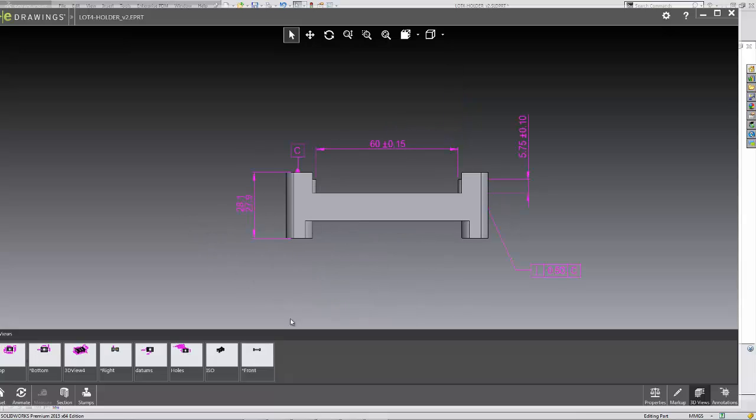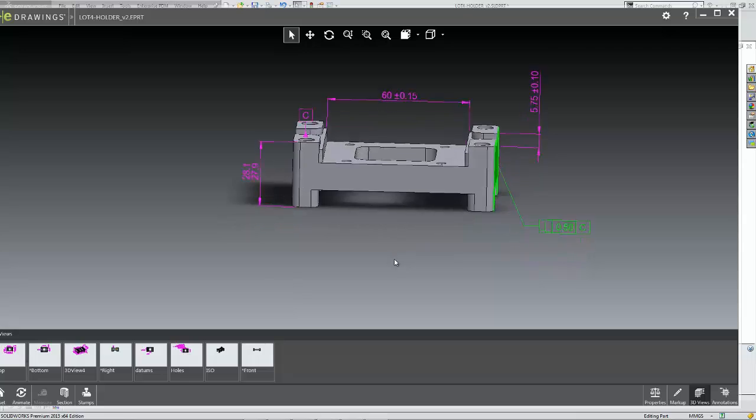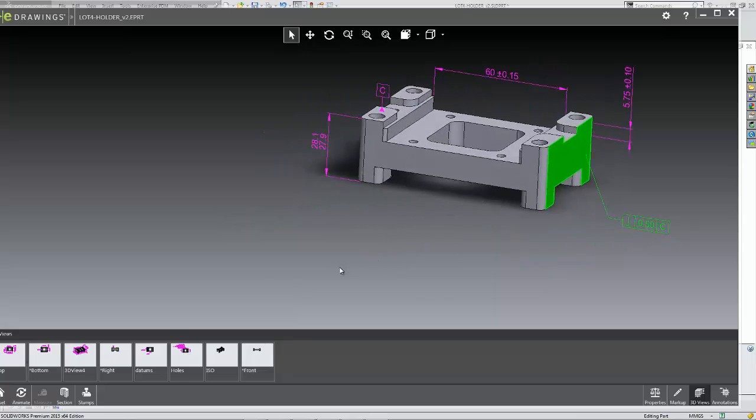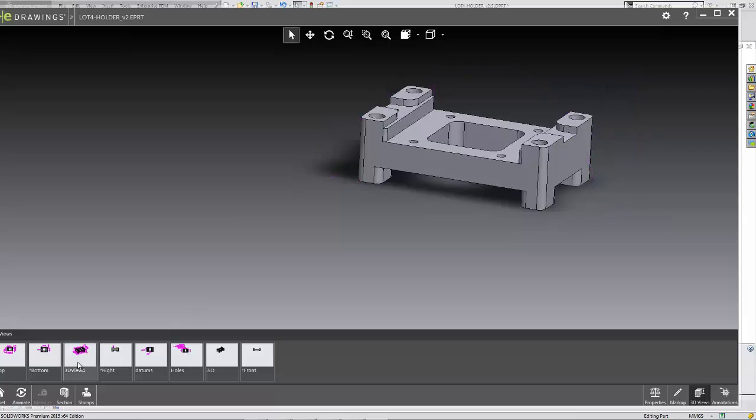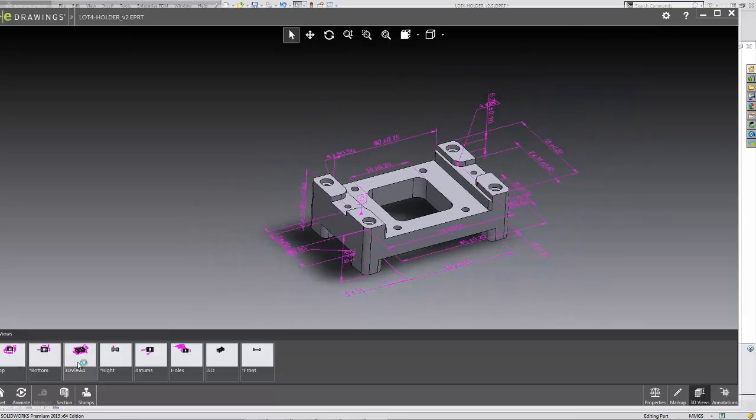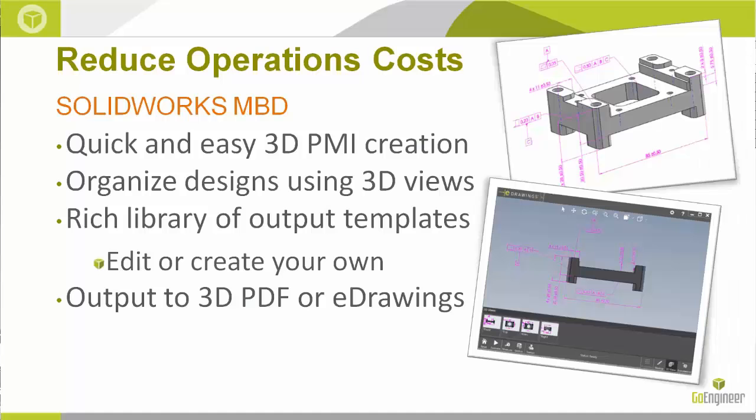We also have the dynamic highlighting for the annotations and dimensions, again making it very clear and easy for your users to understand your design intent. SolidWorks MBD gives us the tools that we need in order to reduce our design time.